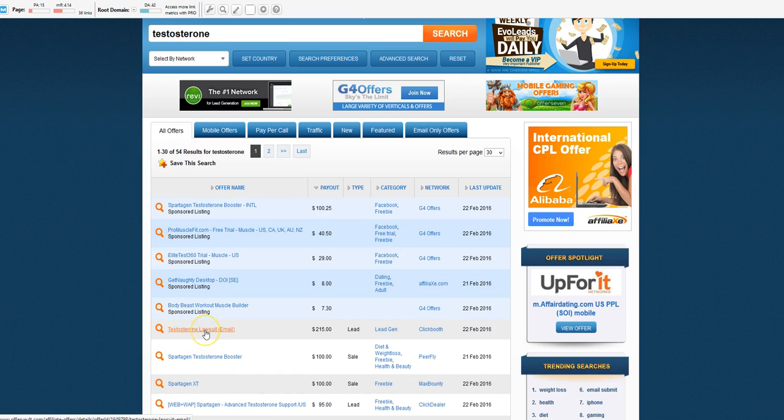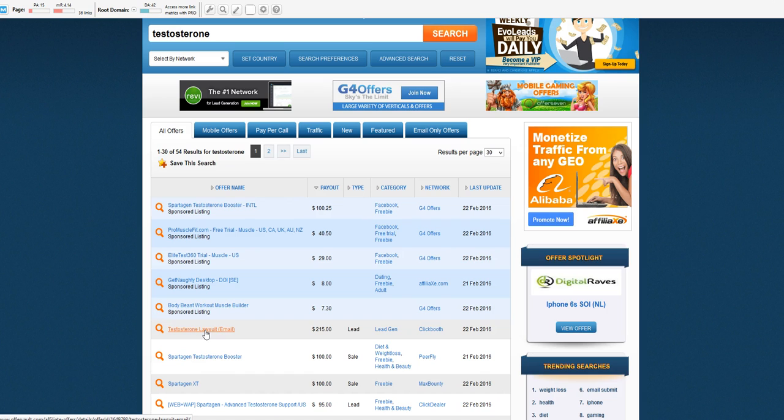The product that we're going to be choosing is one that's right here for testosterone lawsuits. We're going to try to find some low competition keywords, especially if you got a brand new site.